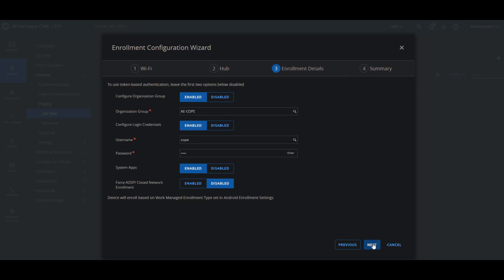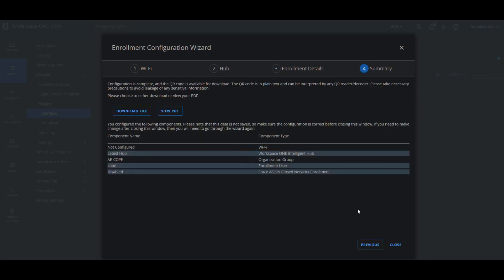We click next, then we'll get the final summary which will give us the option to either download the file or view the PDF where the QR code is. Make sure if you view the PDF to keep it open if you want to use it further, because after you close it you cannot get that same one back. So let's go ahead and view PDF.